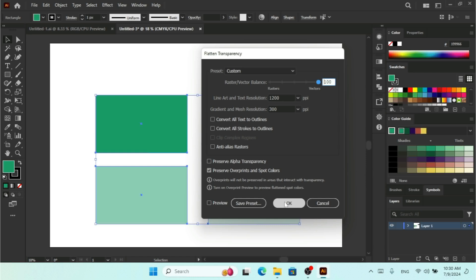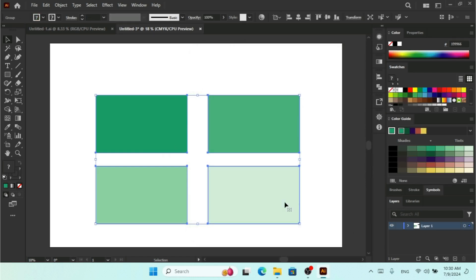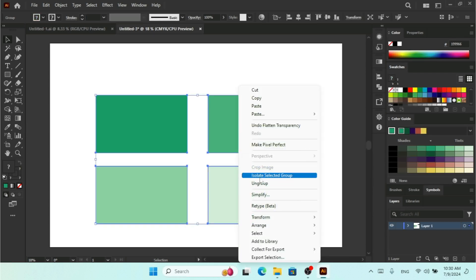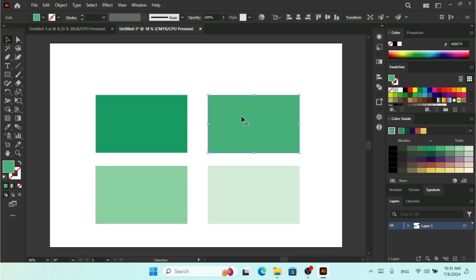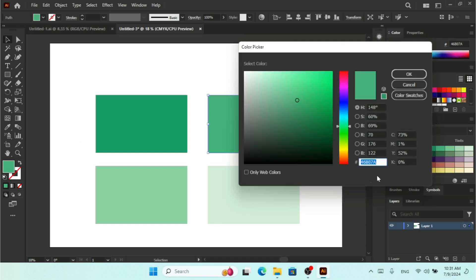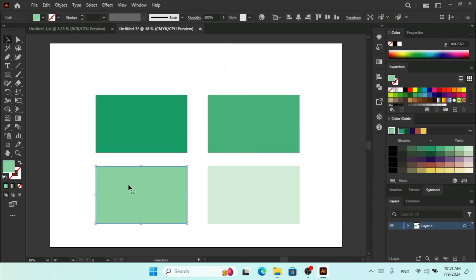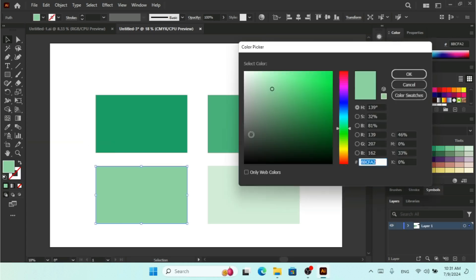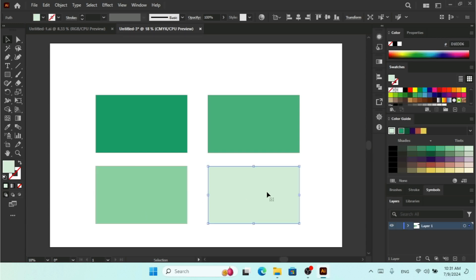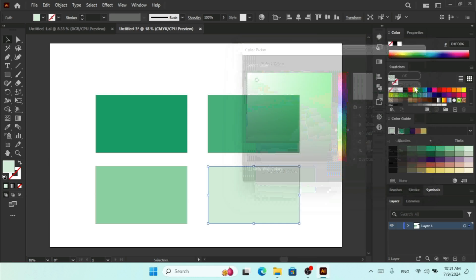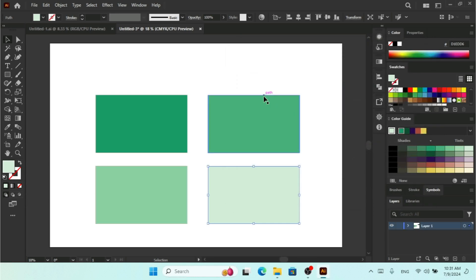For now I'm not going to change the line art and text resolution. Here we have Preserve Alpha Transparency and Preserve Overprints and Spot Colors. I'll just hit OK. Now if you check the shapes, you can see the opacity is 100% — I can click on each shape and it has a complete fill color individually, with no transparency percentage. Now the printer can get this design and you can get a better result.